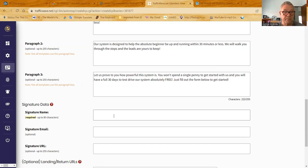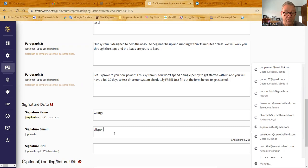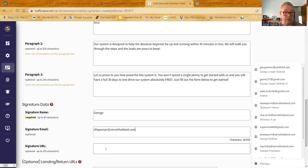Okay, then I put my signature name, which my name is George. And then my email, which is sfisponsor at servthailand.com. SFISponsor, just making sure I spelled it right.